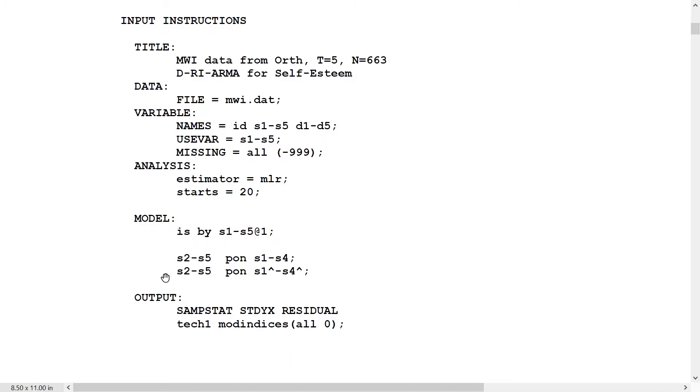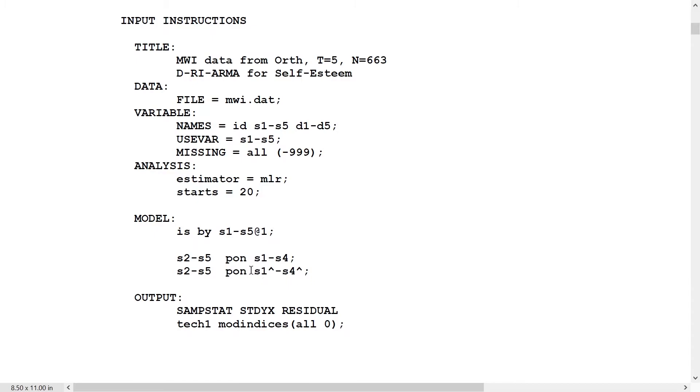Here you notice that we start at S2, not S3, as we did for the ARMA model. Here we have the S1 variable is now a dependent variable thanks to the random intercept. Therefore, there is a difference between S1 and S1 hat. So we don't have that identification problem that we had before. That's because of the introduction of the random intercept.